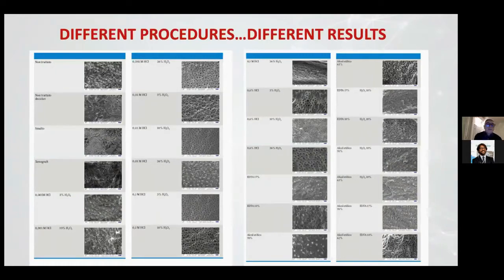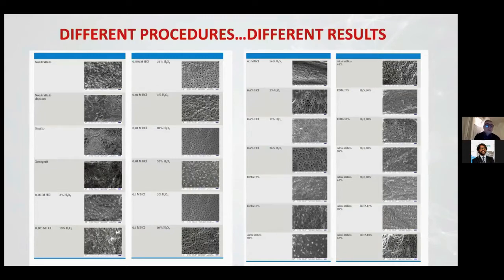If we use a different procedure, we have different results on the surface of the granules. We analyzed HCL, EDTA, ethylic alcohol, and other tests. The surface is obviously completely different. This is an untreated tooth — you can observe the difference between each different procedure.